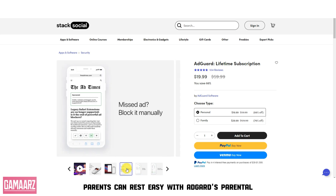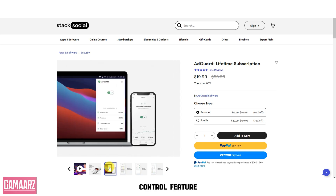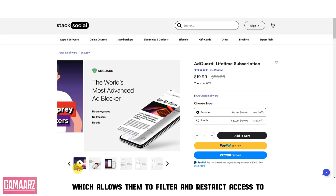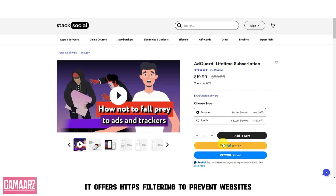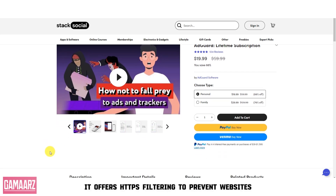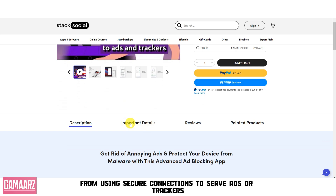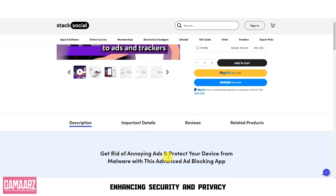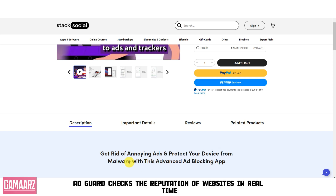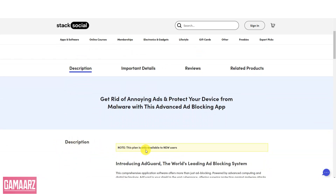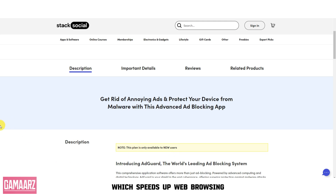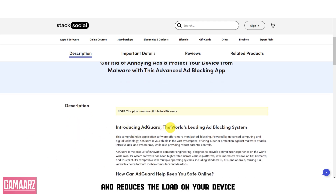Parents can rest easy with AdGuard's parental control feature, which allows them to filter and restrict access to inappropriate content for children. It offers HTTPS filtering to prevent websites from using secure connections to serve ads or trackers, enhancing security and privacy. AdGuard also checks the reputation of websites in real-time to protect you from phishing and fraudulent websites, and includes DNS filtering, which speeds up web browsing and reduces the load on your device by blocking ads at the DNS level.